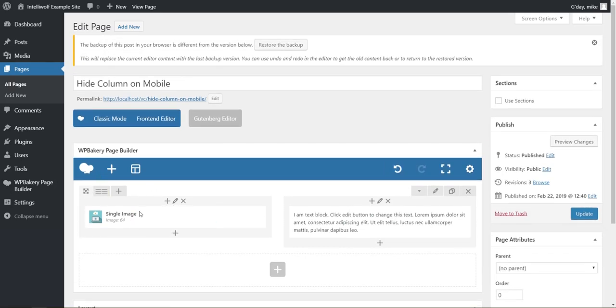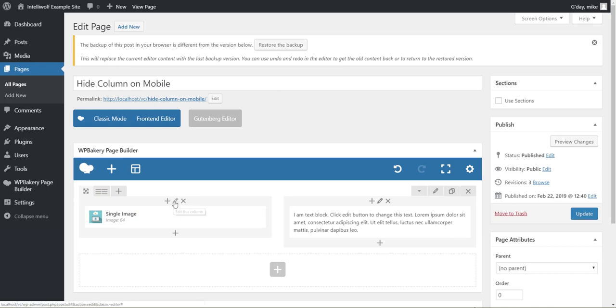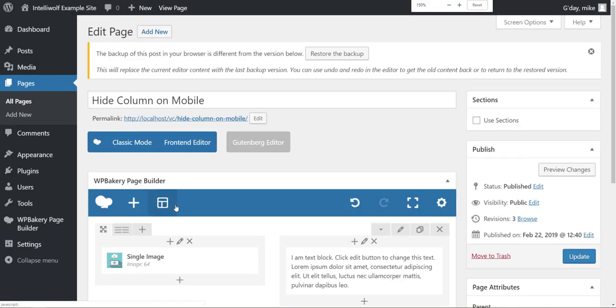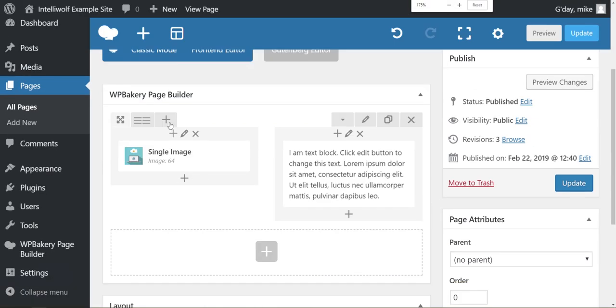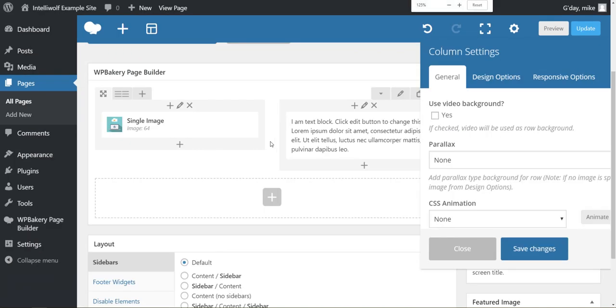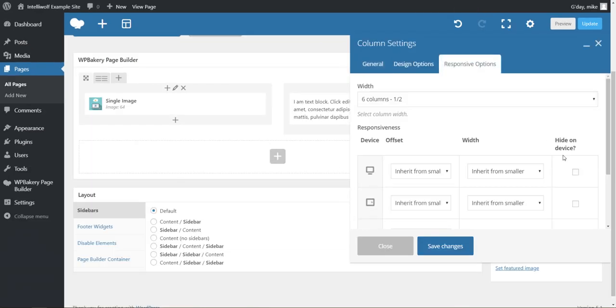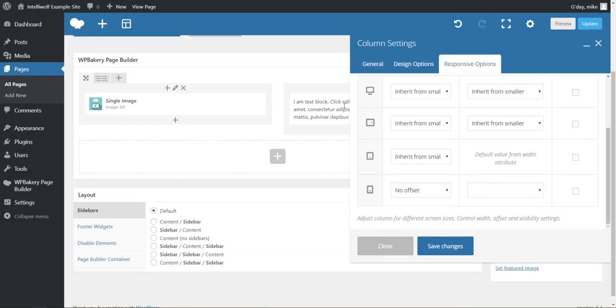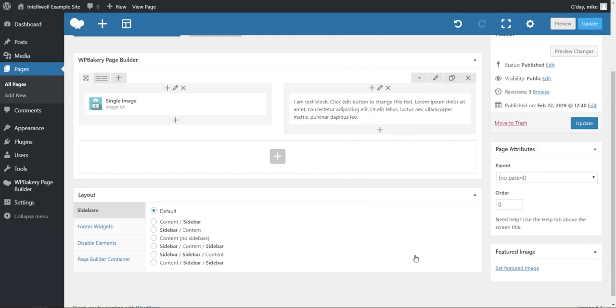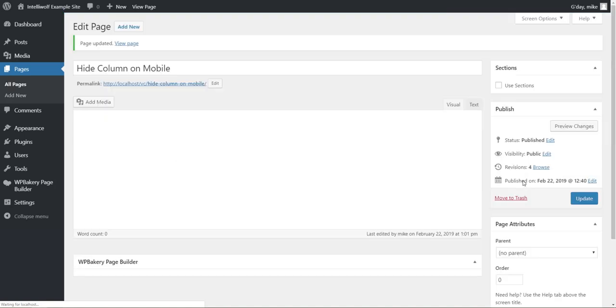Now we're trying to hide this single image. We hover over and see 'edit this column,' which brings up the same modal we had before with the same options. We select hide on mobile, save the changes, and update.